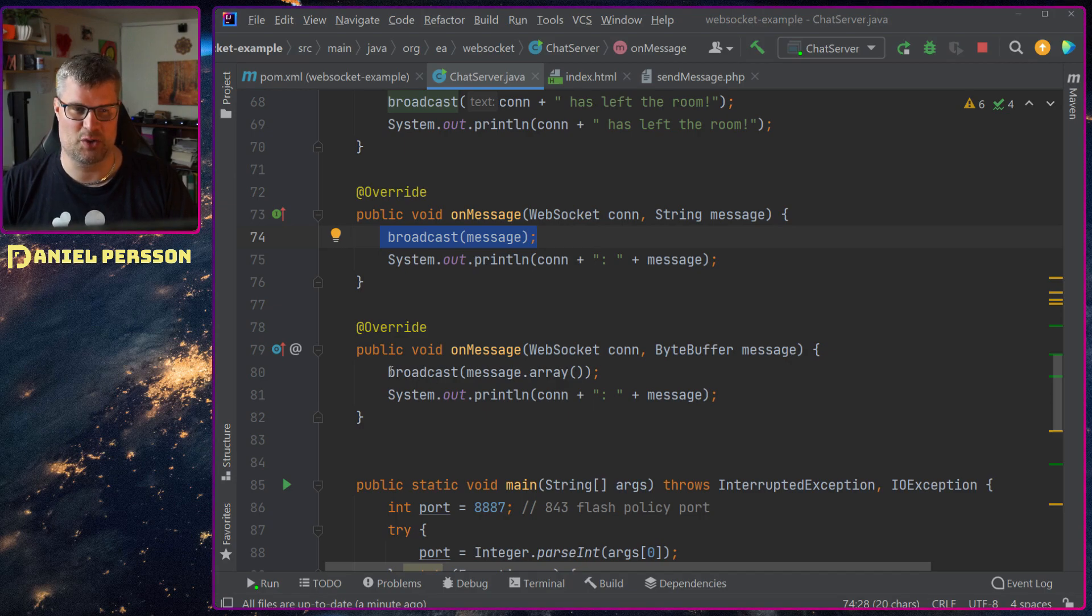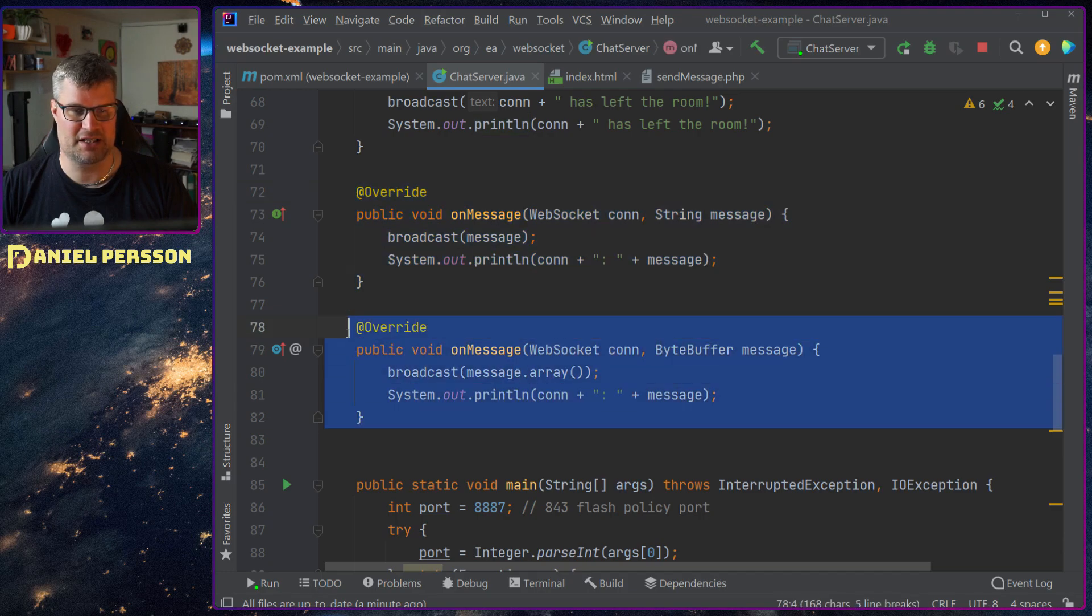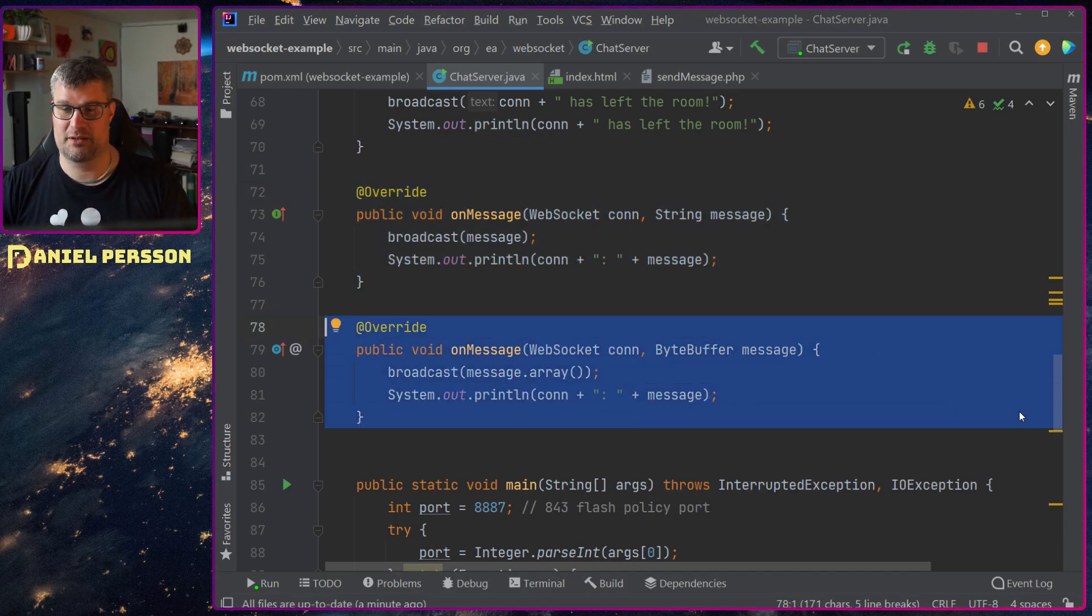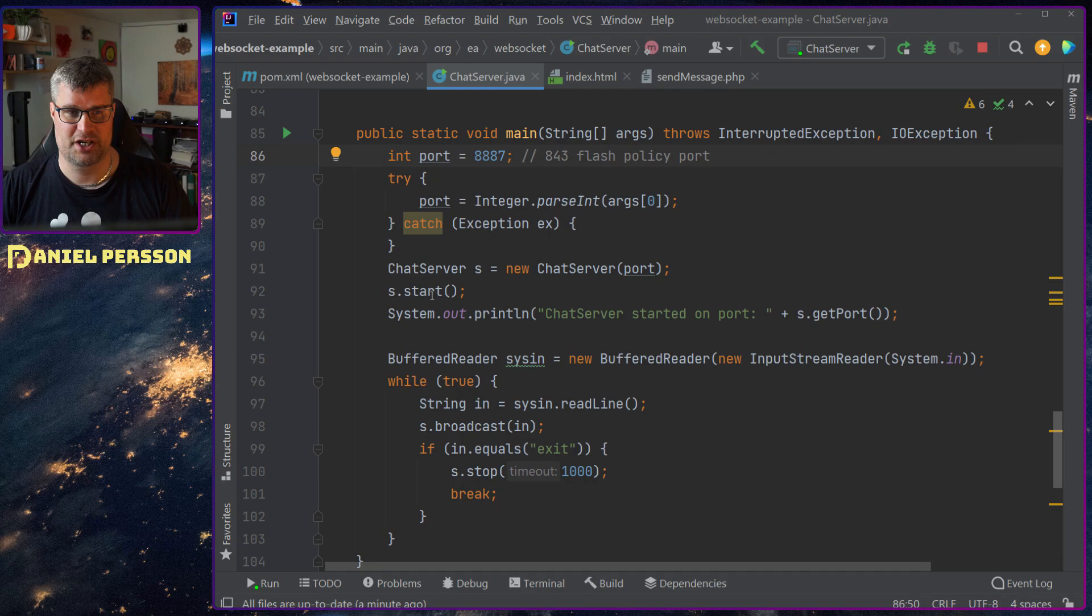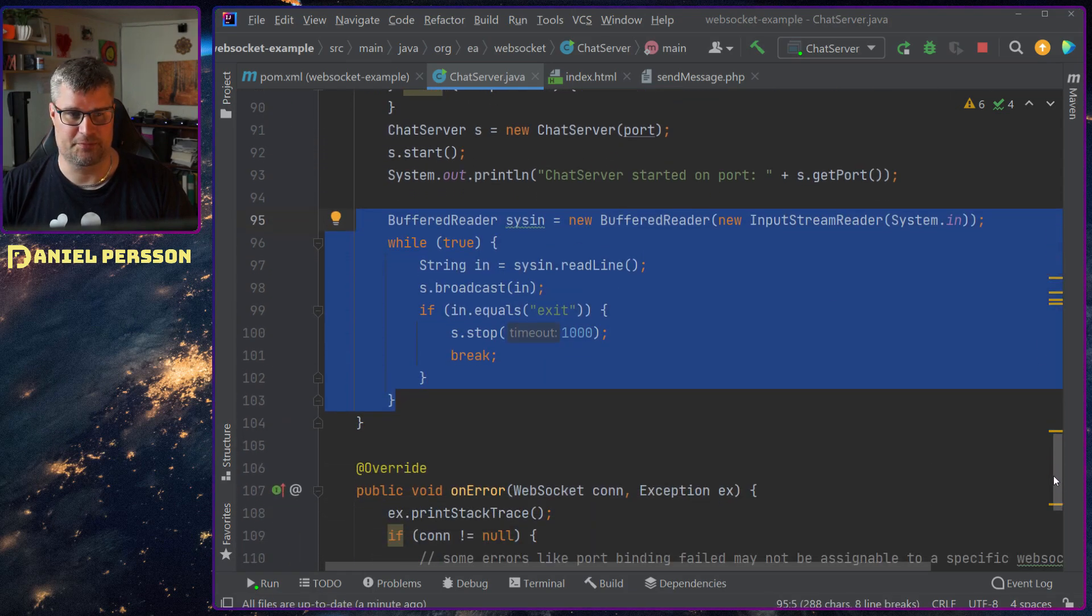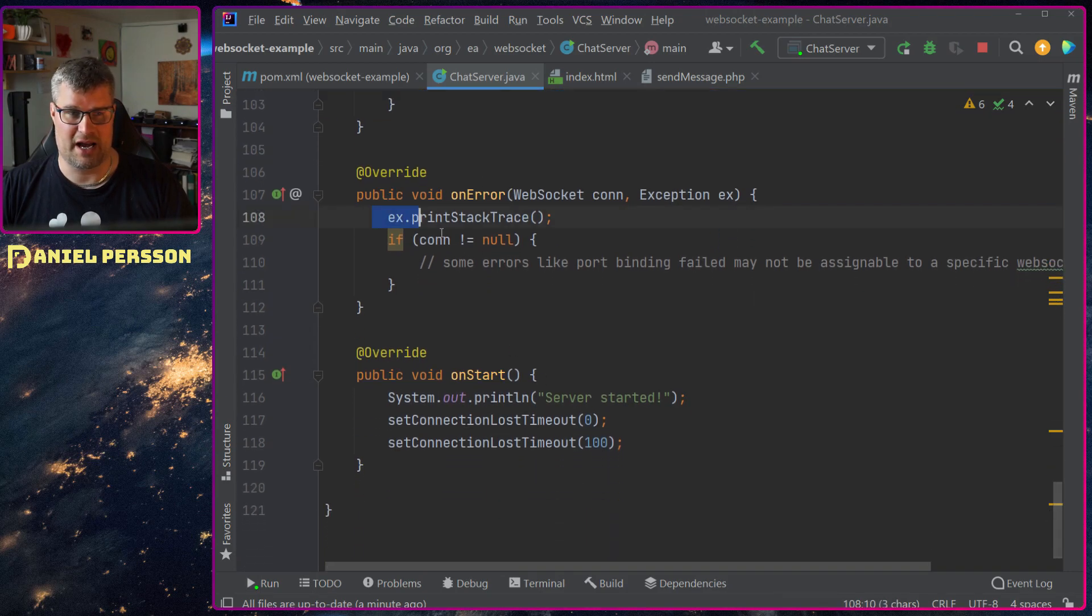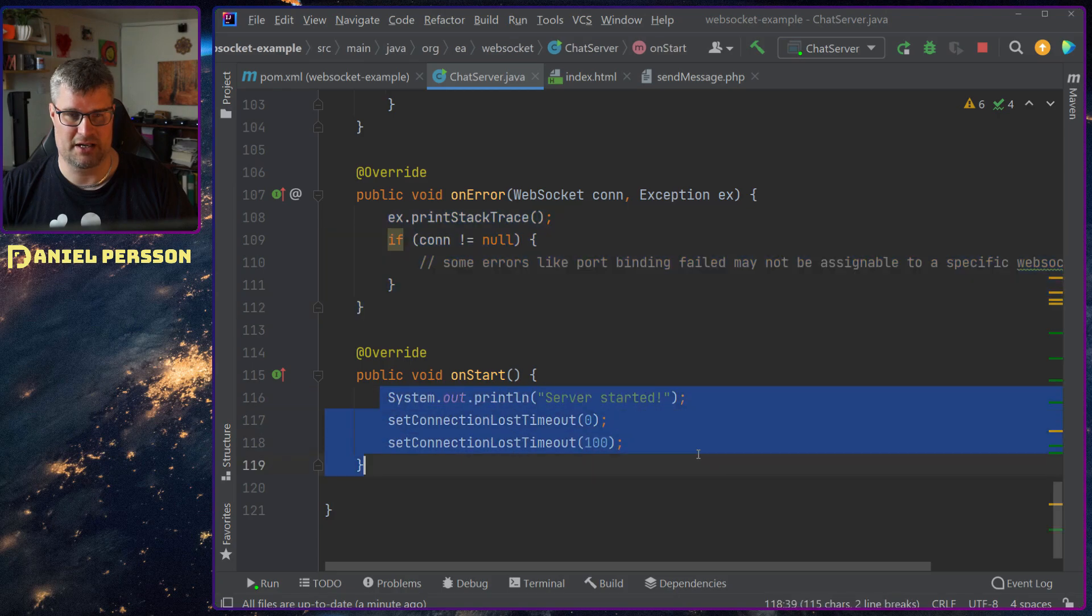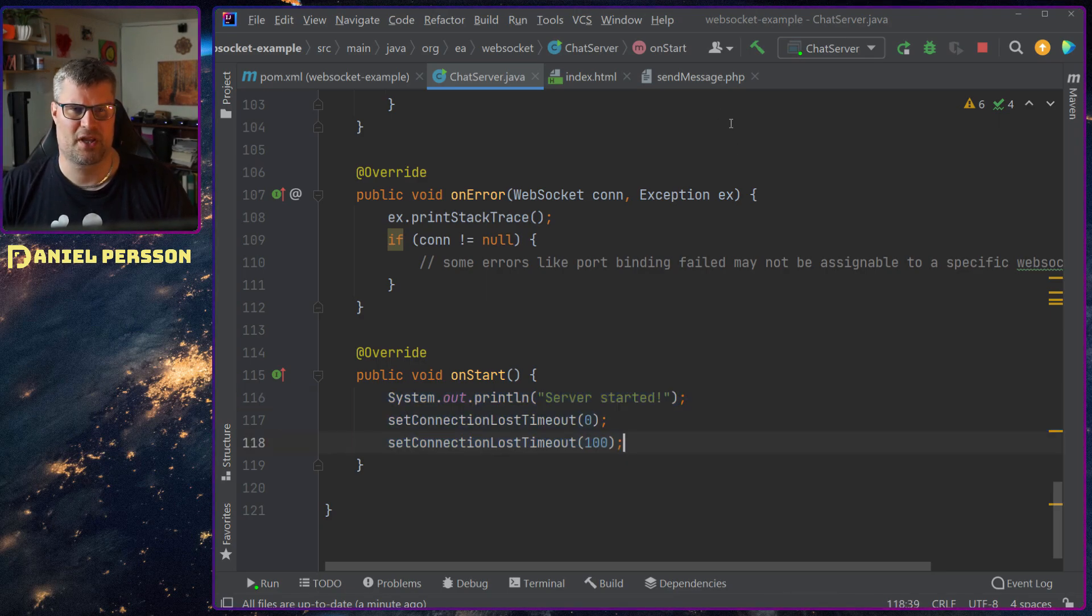The same goes for if we have a byte buffer message. This is text message. This is more of a binary message. And then we have the main function here. Set a port and start the chat server. Start it up. Write out which port it is and then start listening. Reading and writing and broadcasting the message through. And on error we will throw that error. Print the stack trace and so on. And on start we will say server has started and have a little bit of a timeout here. So a very simple server.